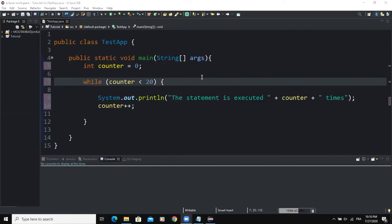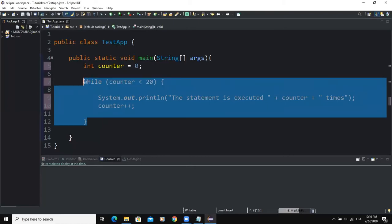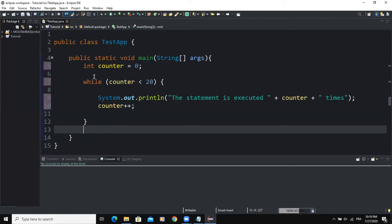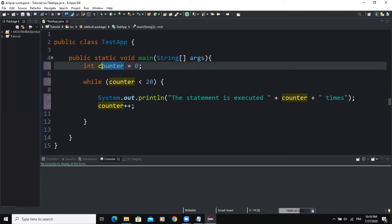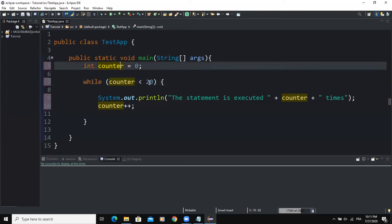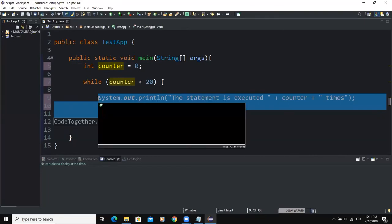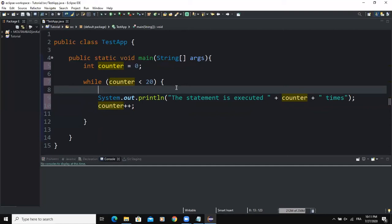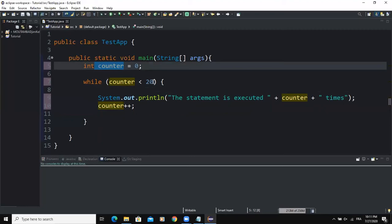Let's use the example on the screen to illustrate. This portion of code on the screen is a typical example of a counter-controlled while loop. As you can see, we have started by setting up and initializing a counter variable that will be used to track the number of times our action statements will be executed. Next, we have the loop condition inside the bracket, which is used to test the counter variable. The number 20 represents the number of times the action statement needs to execute, so if the value of counter is less than 20, the statements in the body of the while loop will execute, and the loop will continue until the value of counter is greater than 20.